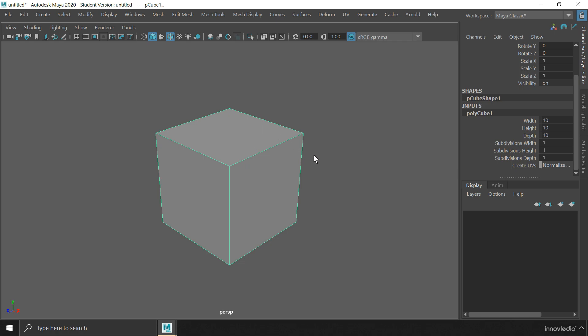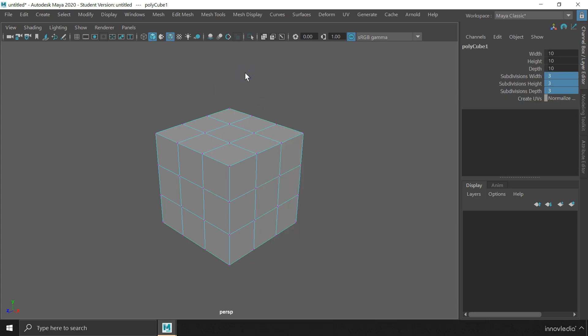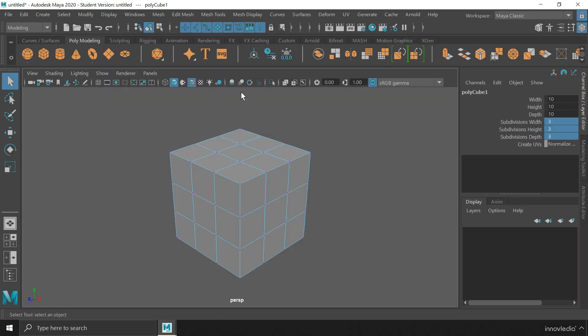Okay. So let me set the subdivisions of the cube to 3 from all the sides, and then switch to the component mode. And I am going to enable the vertex mode so that I can work with the vertices.